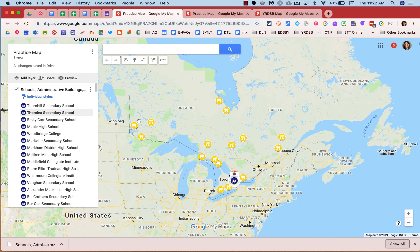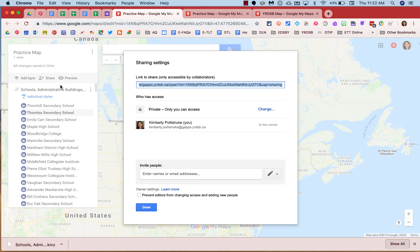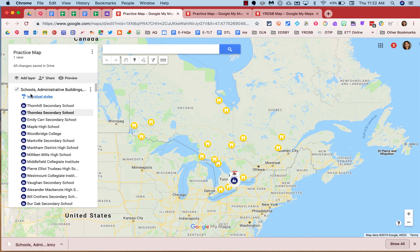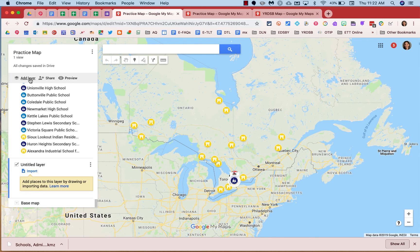If I want to work on this map collaboratively, I can click on the share icon and input the GAPPS address of somebody else in the district to work on this map collaboratively. I can add an additional layer and include any personalized data that would make sense for the map that I'm building.